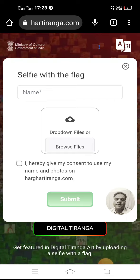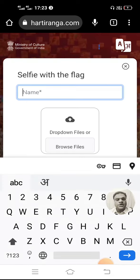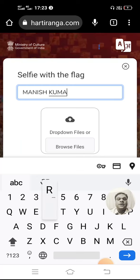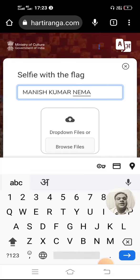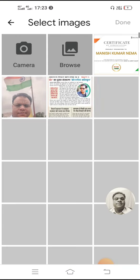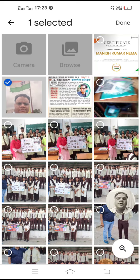You will find a pop-up window. In this box you have to type your name either in English or Hindi. If you want to get your certificate in English, type your name in capital letters. I am typing here 'MANISH KUMAR NEMA'. After typing the name, you have to scroll down and select the icon 'Browse Files'. By browsing, you have to select the image which is a selfie with the Tiranga. I am selecting my image here.